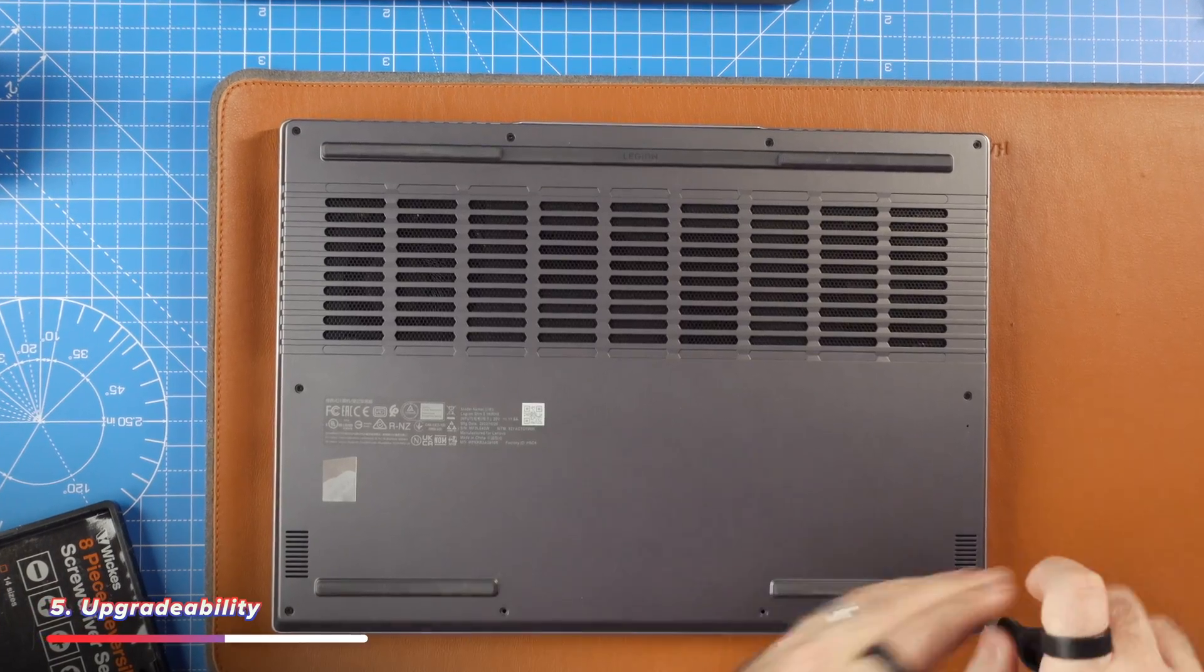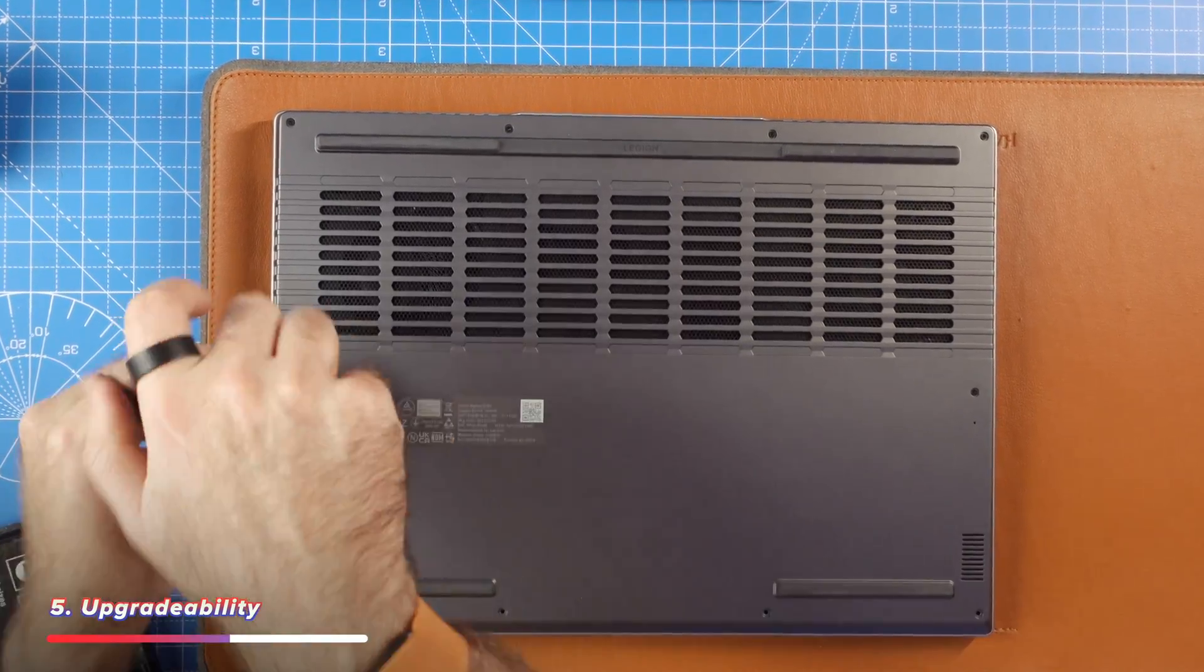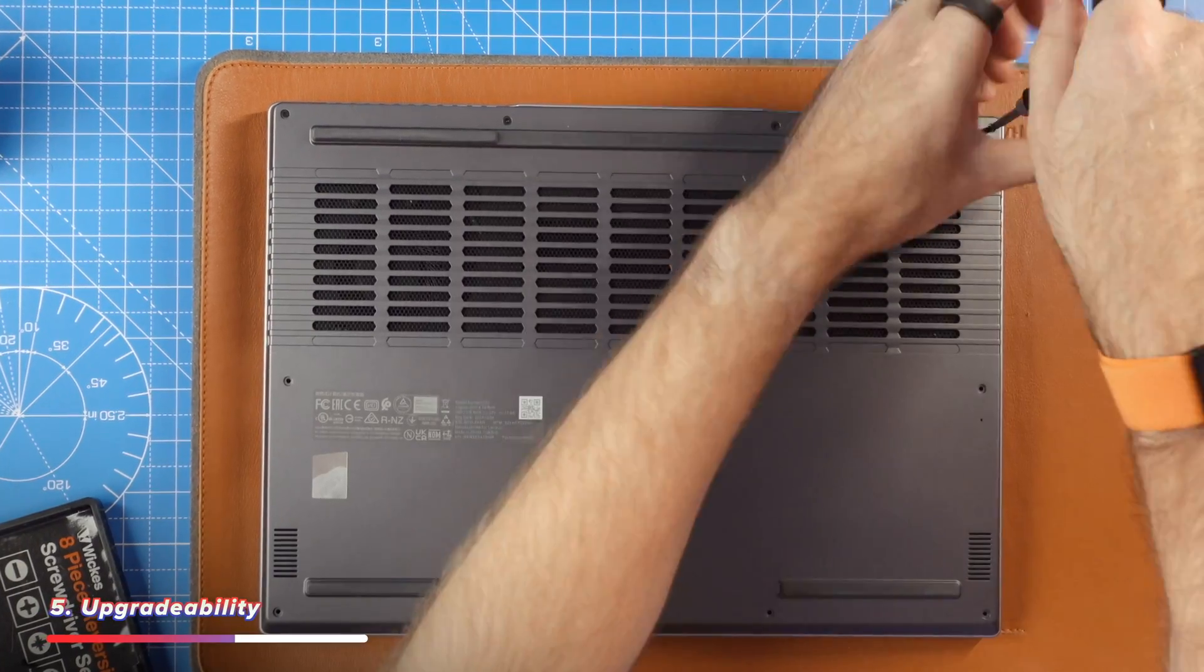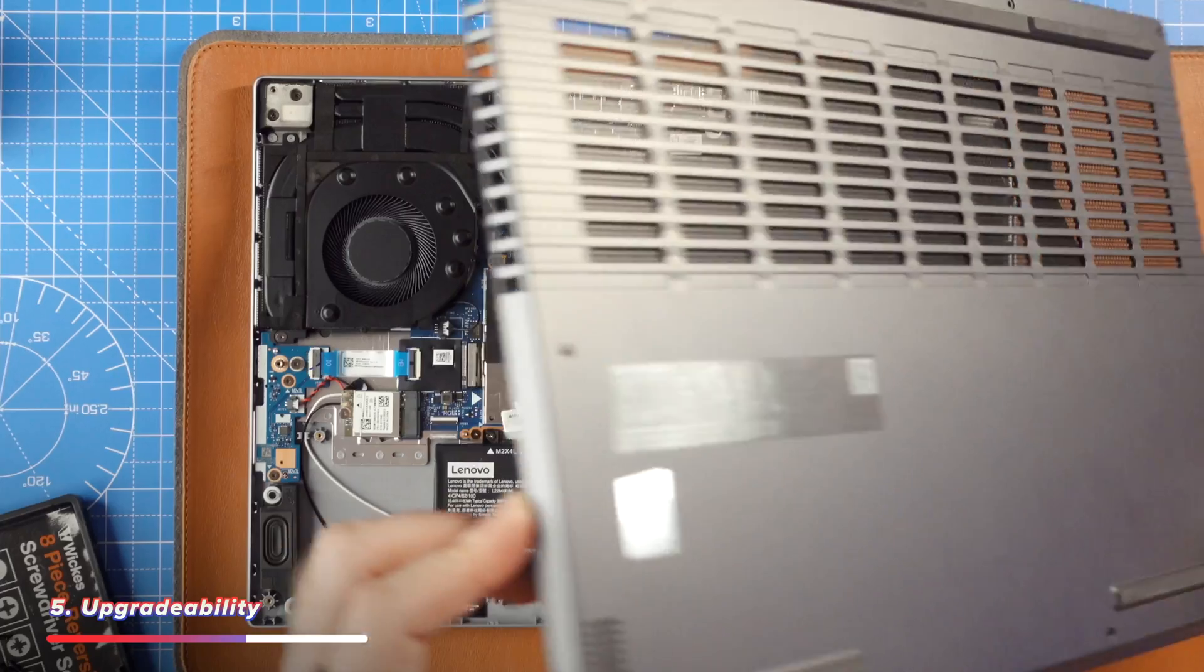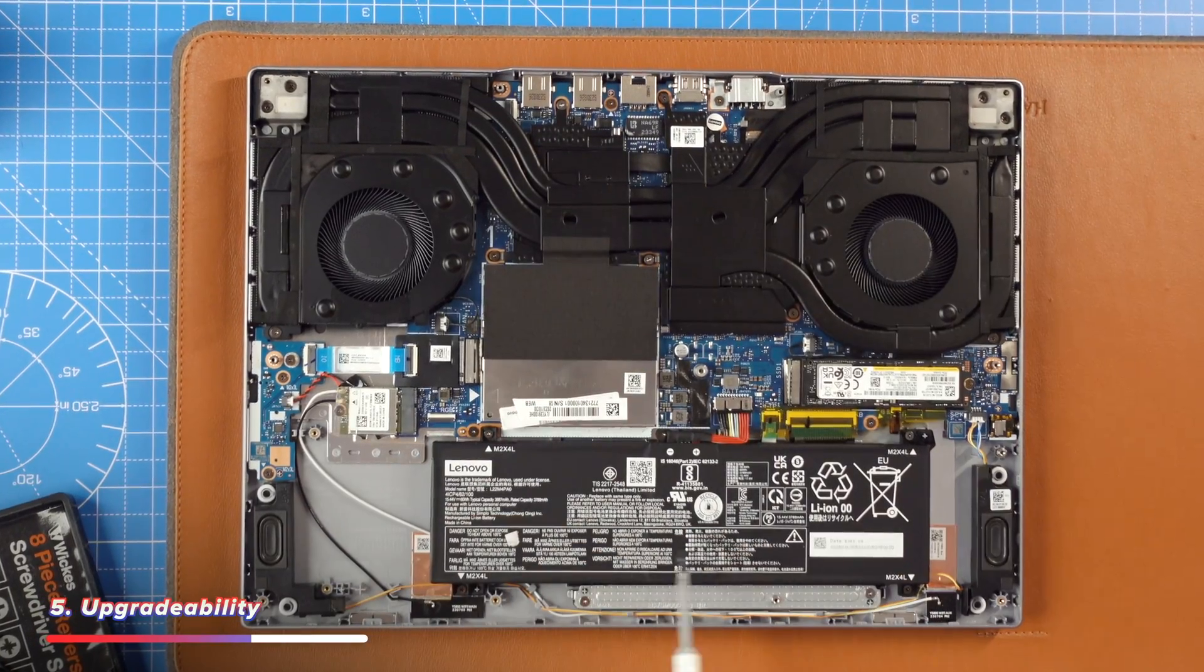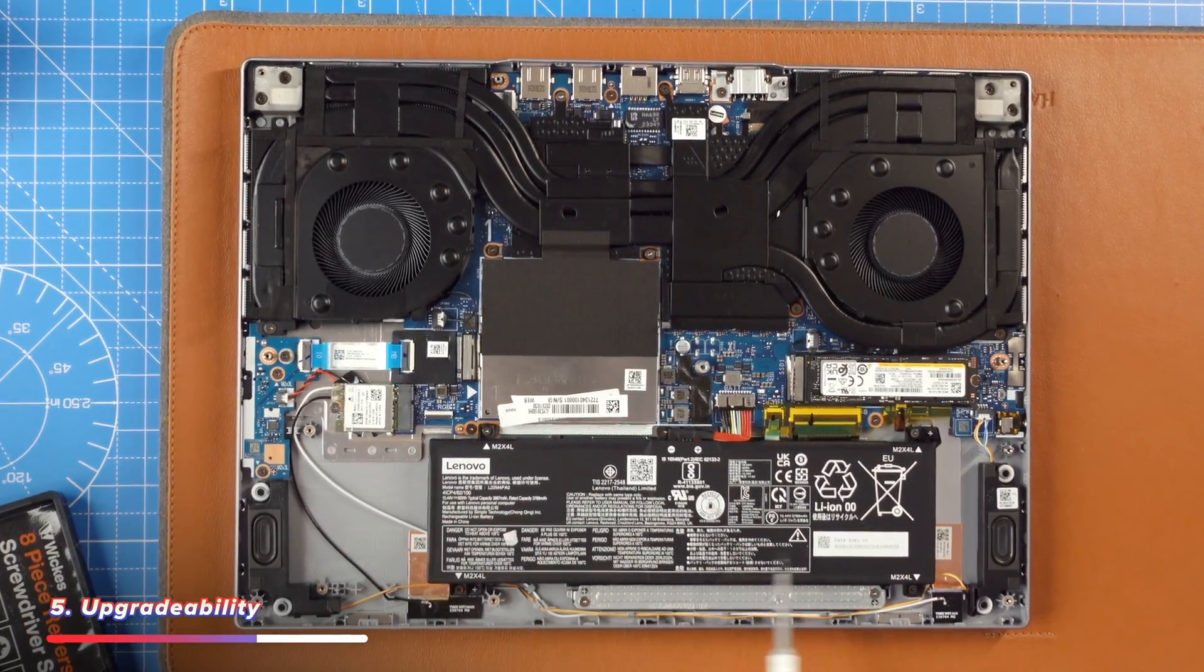It's like trying to put on skinny jeans after Thanksgiving dinner. But with the Lenovo, it is like sweatpants where there's always room. You can easily replace the battery. You can upgrade the memory, something that can cost you hundreds with an Apple machine.